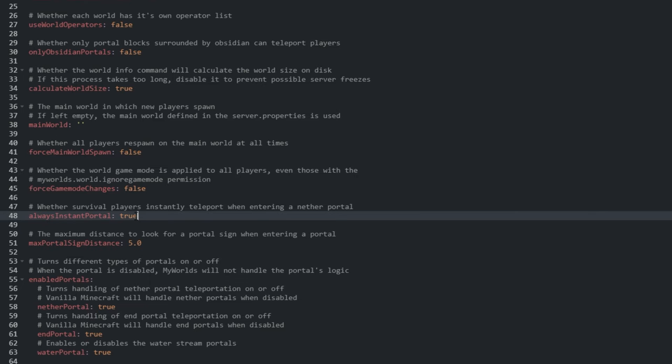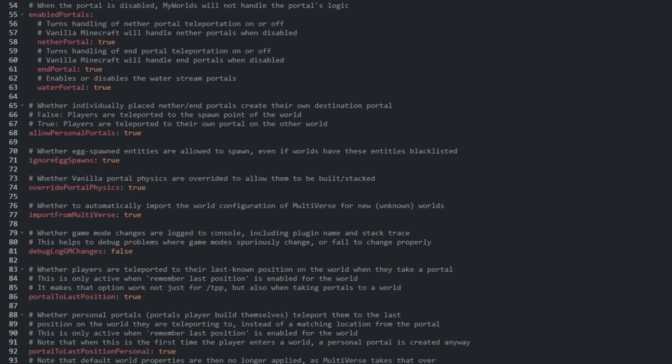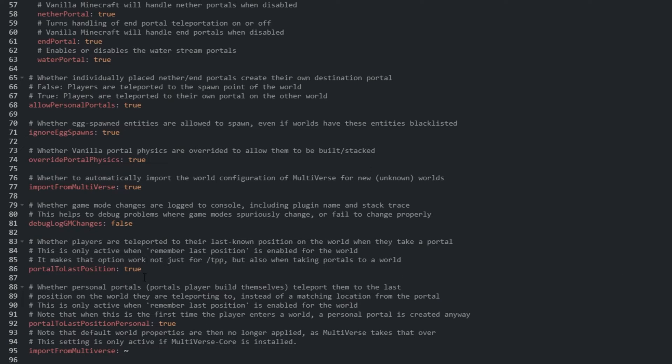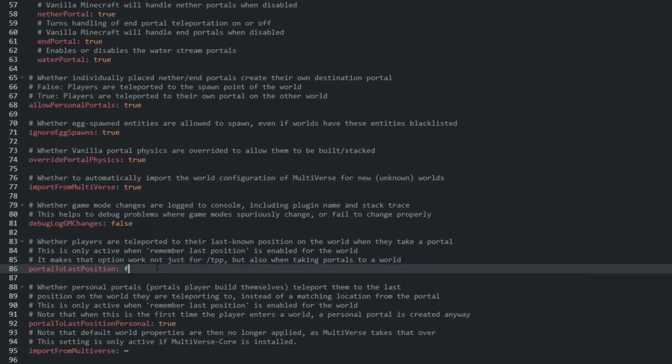If a world has remember last pause set to on, and portal to last position on line 86 set to true, a player will be taken to their last position instead of the world spawn when a portal points to just a world instead of a specific portal.